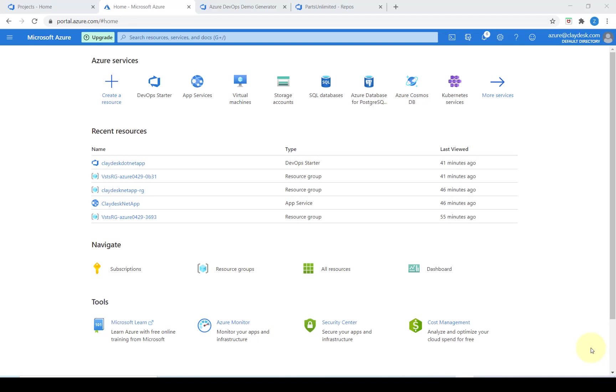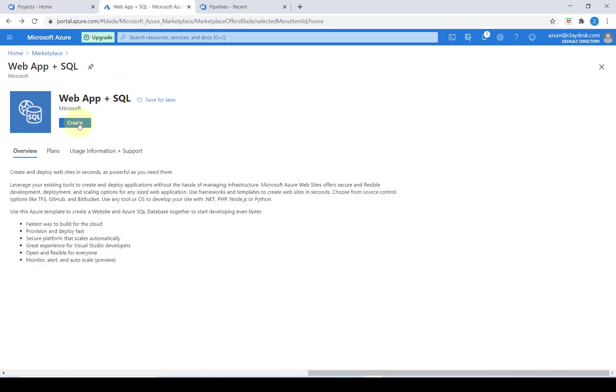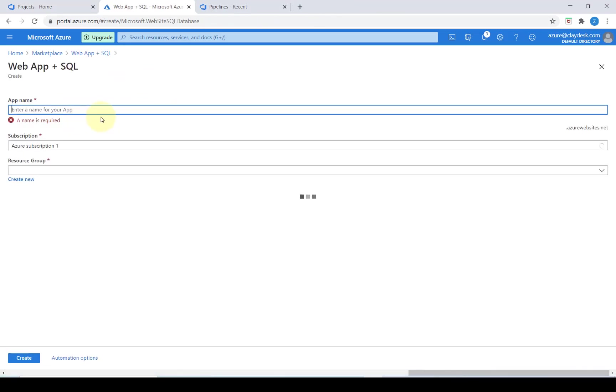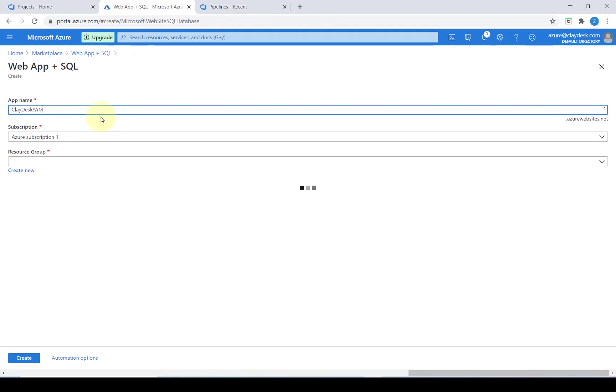First we're going to create a resource, a web app and a SQL server resource in our Azure portal. I'm going to create a resource and search for a web app. Web app with MySQL will basically have an application with a database connected to it. We can give the app a name.